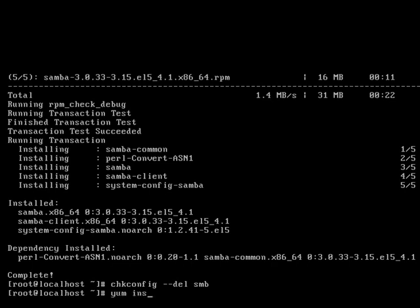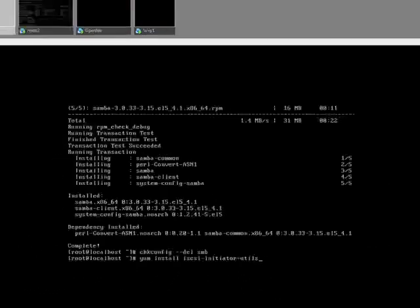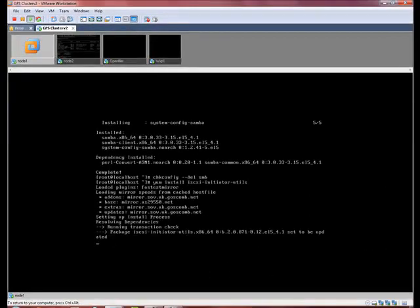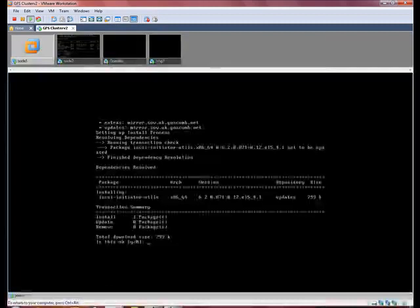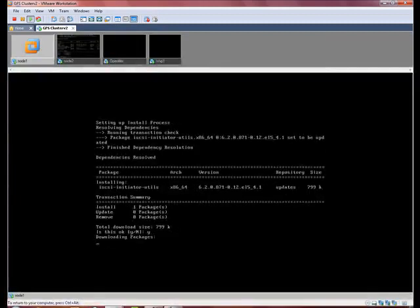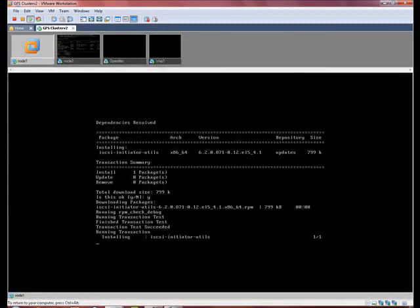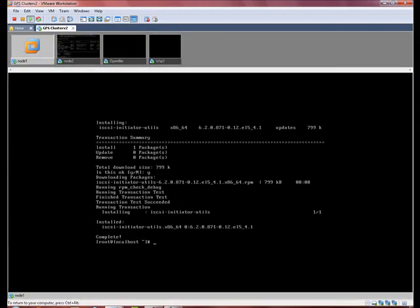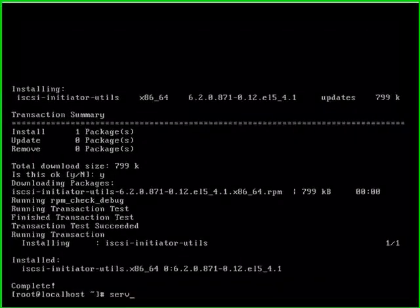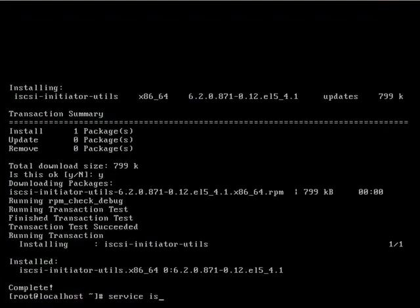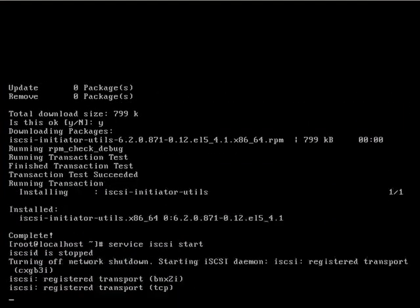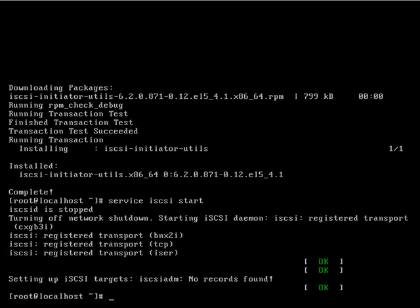The next thing we need to install is the iSCSI initiator. Then we need to start iSCSI, and once we've started it, we need to actually discover some volumes.